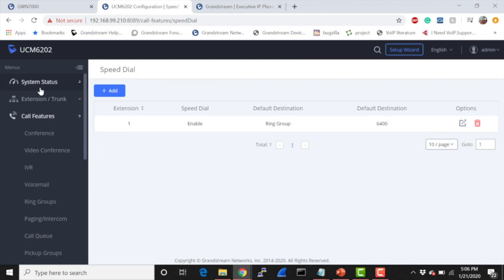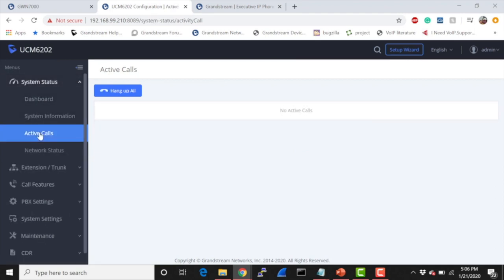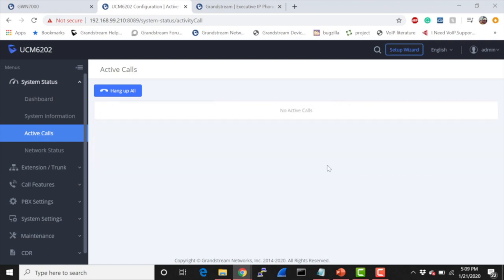Now from my extension, I'm going to go ahead and dial one and send that call. As you can see, 1003 is calling the extensions associated with that ring group. Now with that test done, you can go ahead and play around with speed dial to your heart's content.